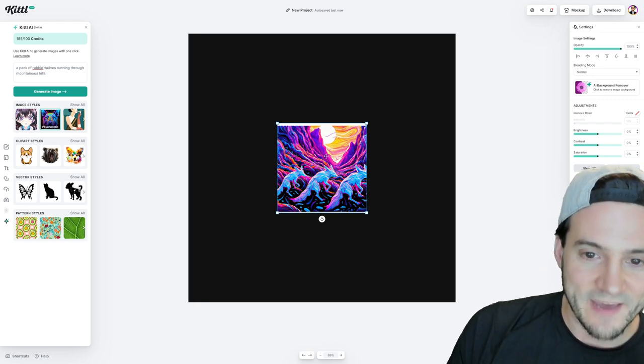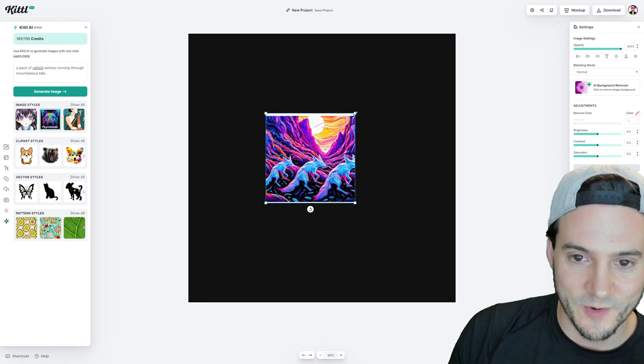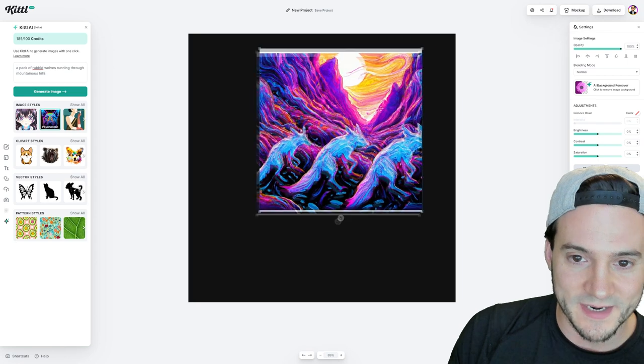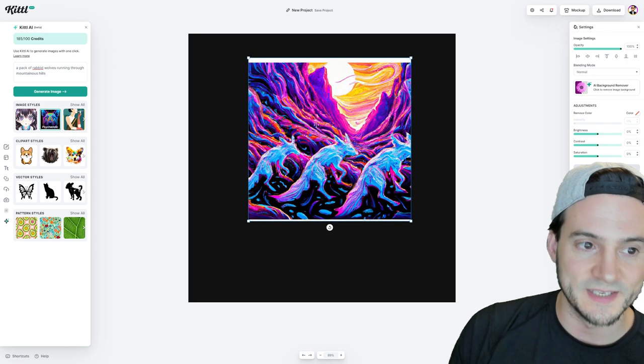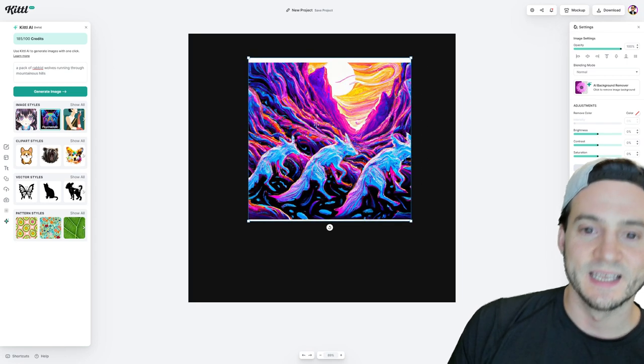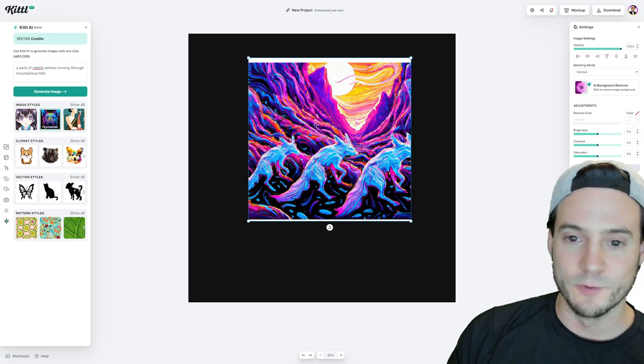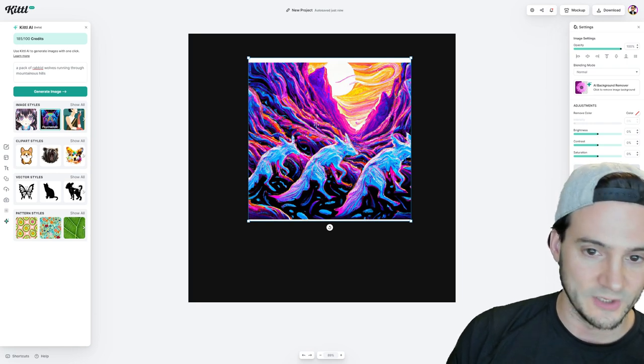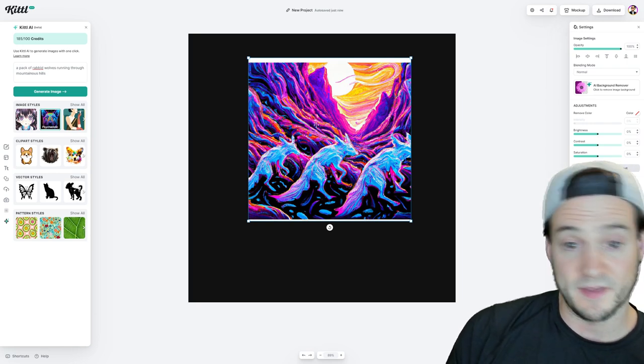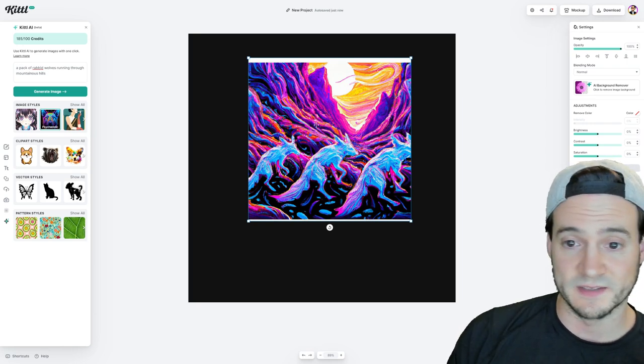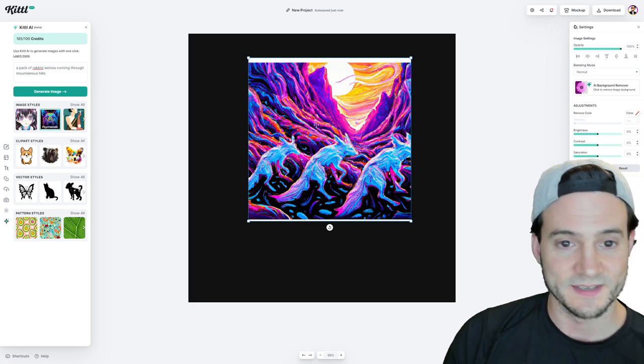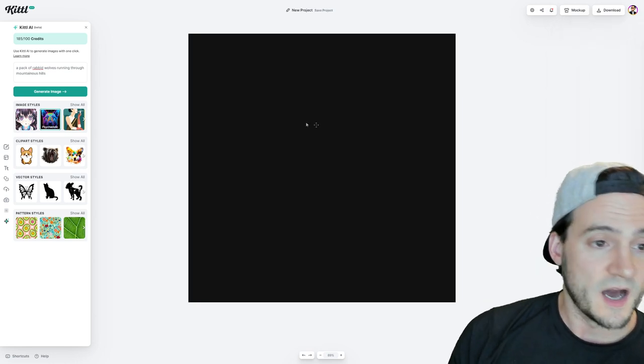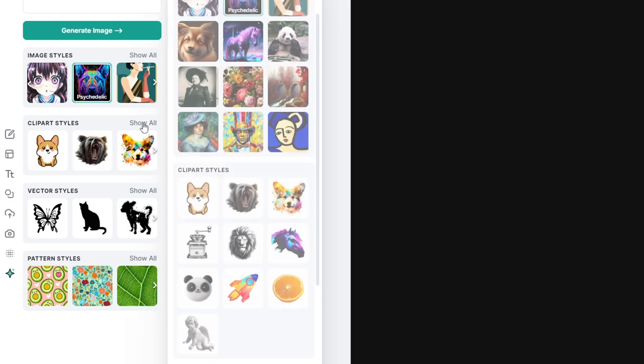All right. So we gave it a lot of detail in terms of what we wanted it to output. And it did a decent job considering we did the psychedelic design style. We knew we were going to get something that was a little bit out there. And I think this is basically delivering what we had asked for. I don't know how else to really put it. Why don't we mess around with some of the other clip art styles?